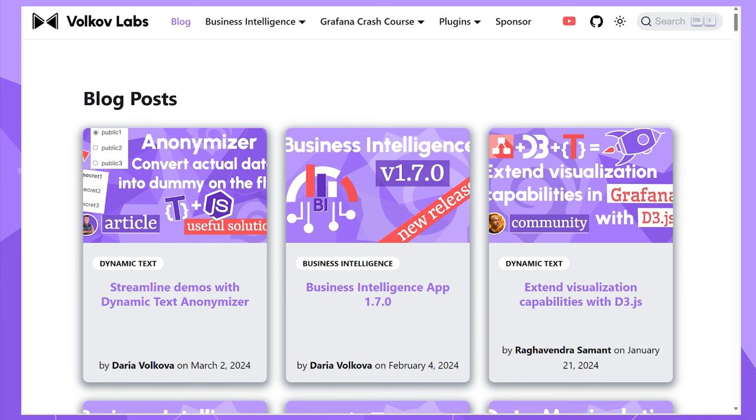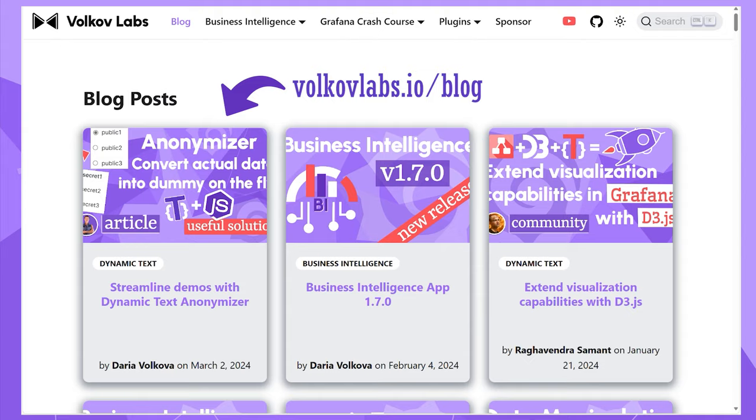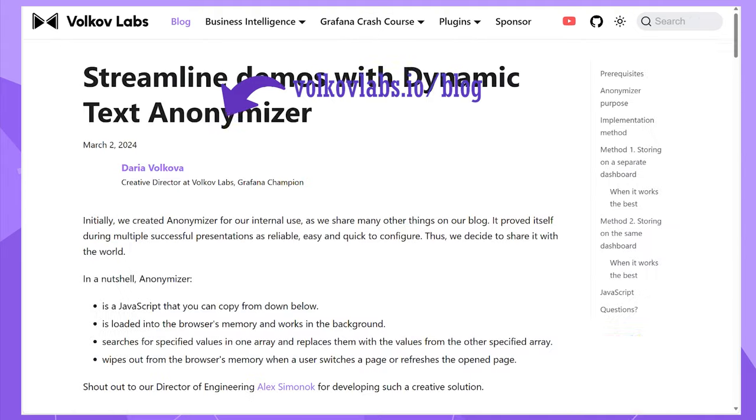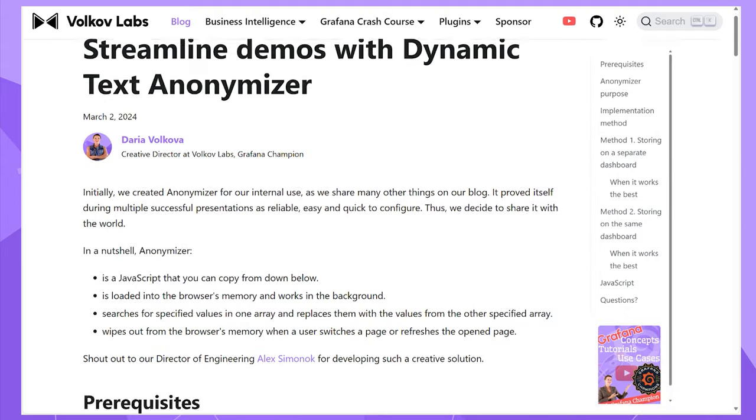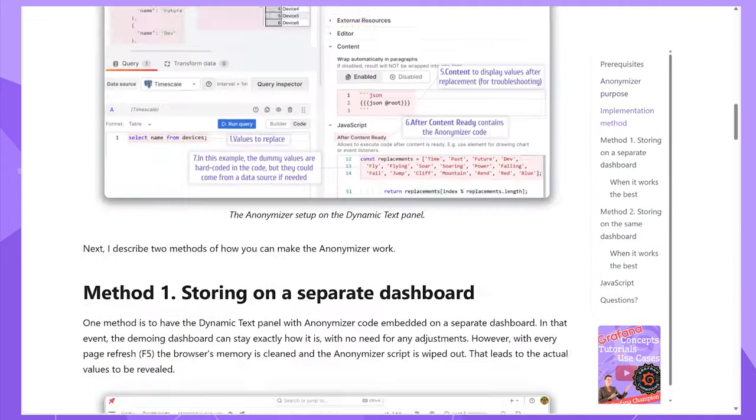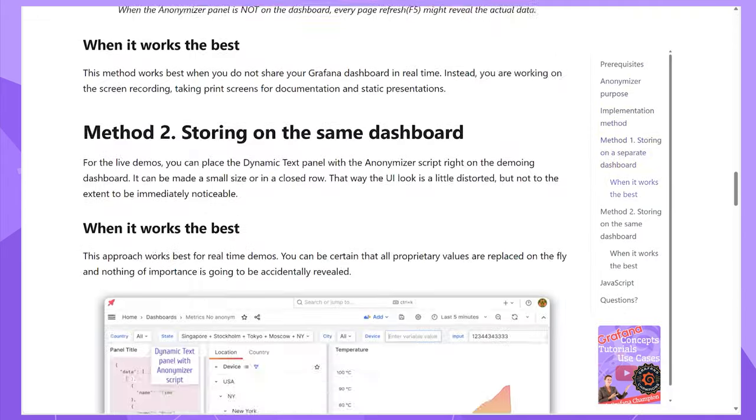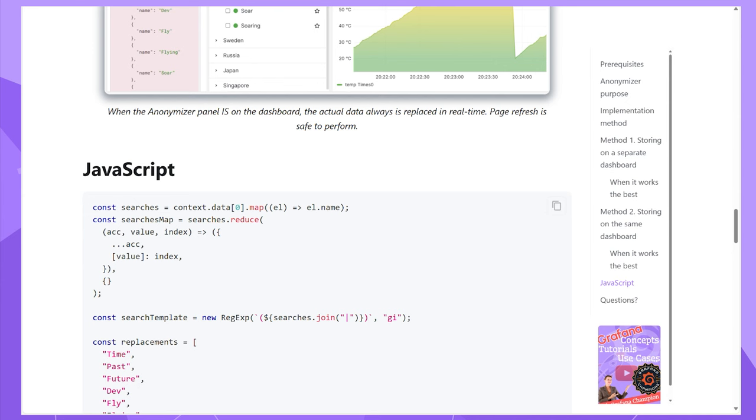Recently, I posted this blog post on our website vocalflaps.com/blog where I explain the Anonymizer in writing. As I mentioned earlier, you can copy the Anonymizer script from there. Let me know how it goes when you use the Anonymizer for your projects.